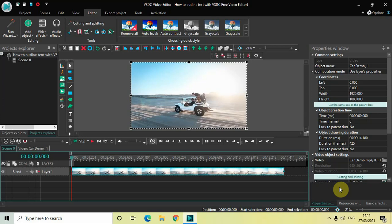Welcome back to NextGenBlogger and in this video I want to show you how you can outline text with VSDC free video editor.